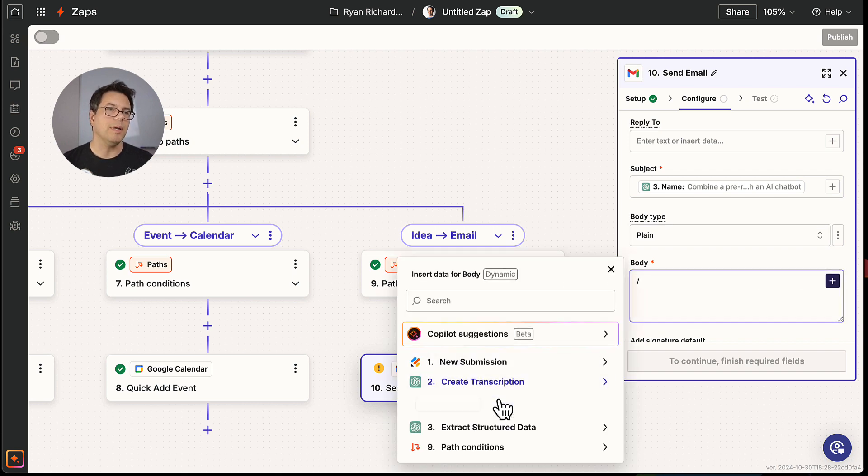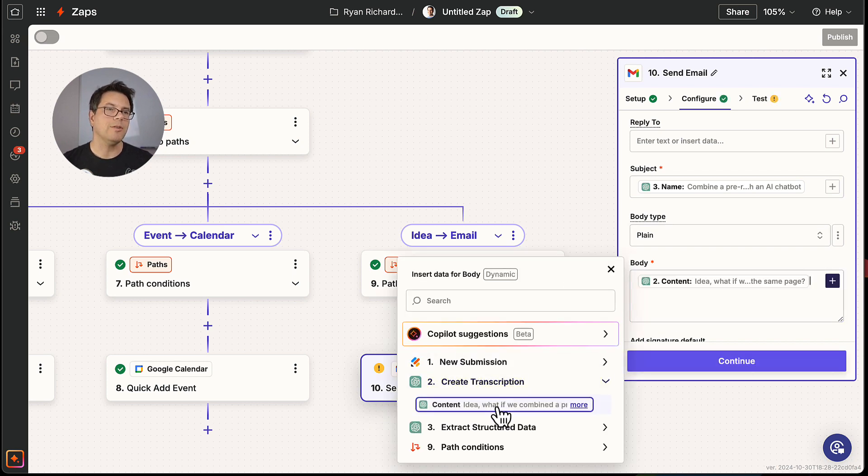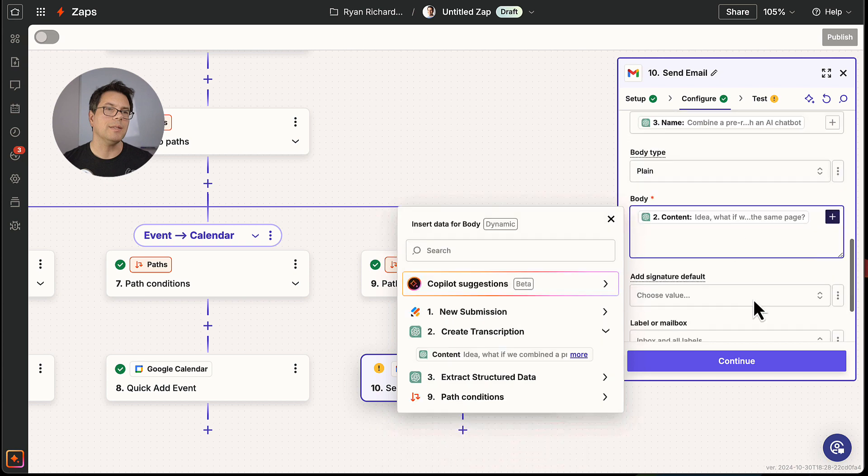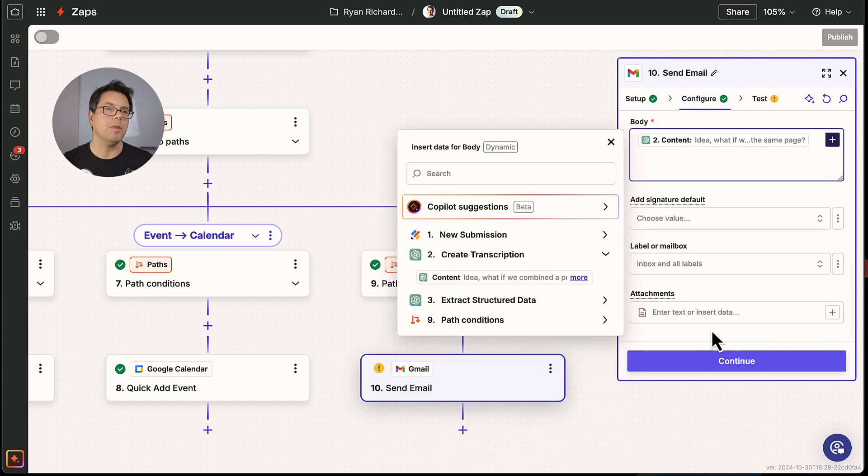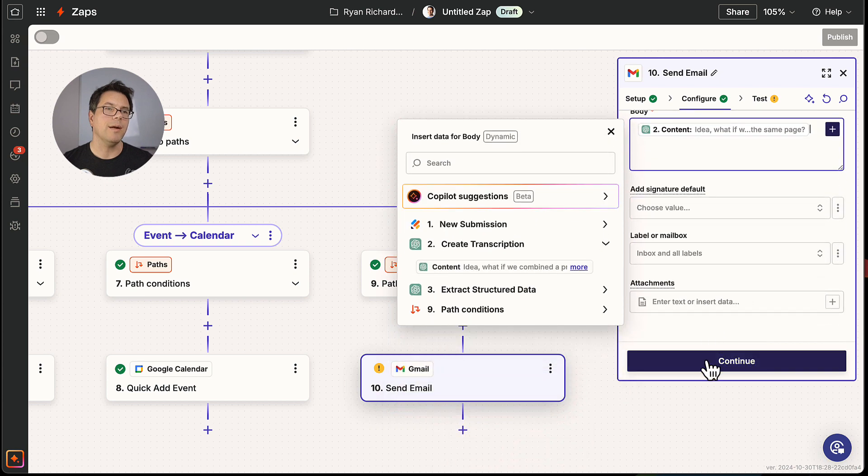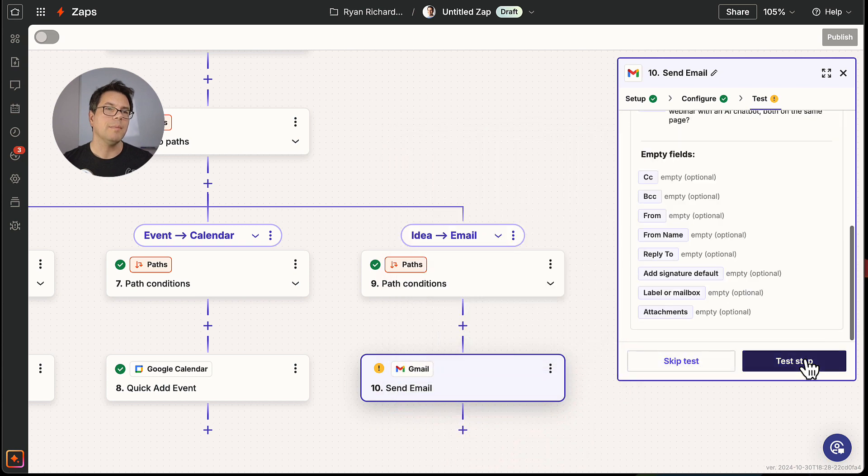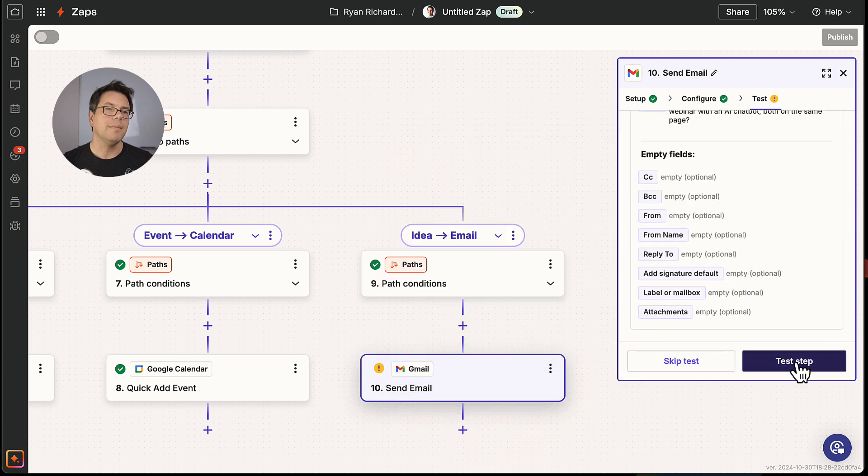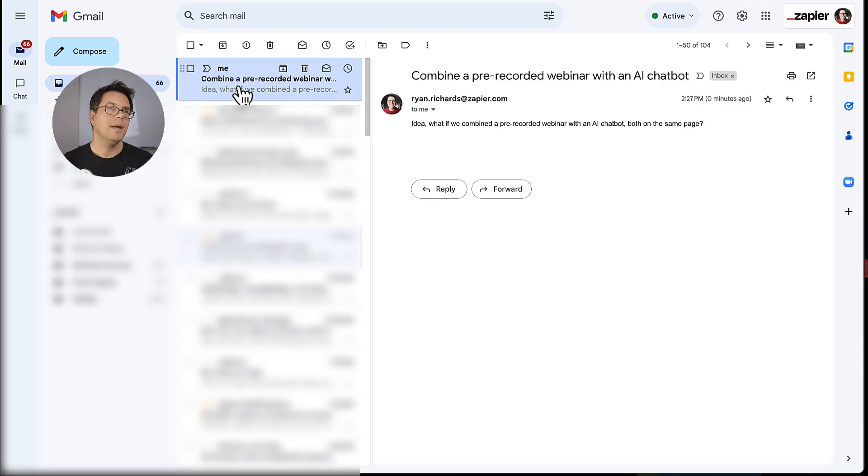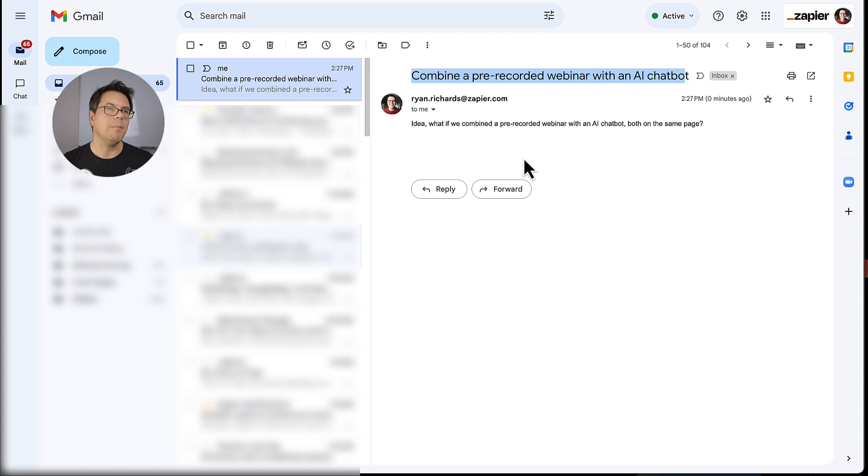And I'm going to send that. I'm going to test it. And there we go. Combine a pre-recorded webinar with an AI chatbot. And I've got the larger transcript here. Success.